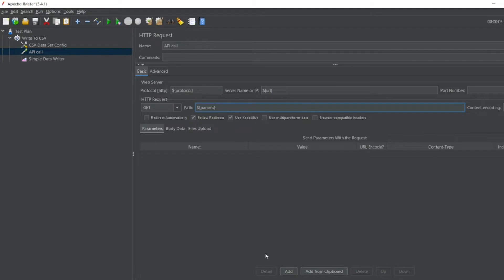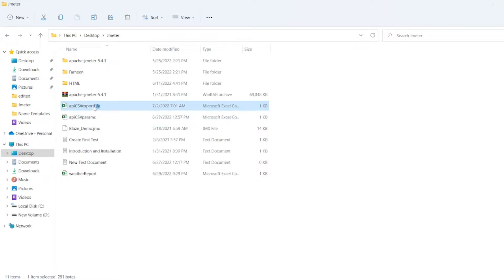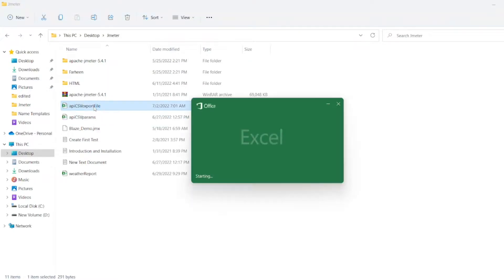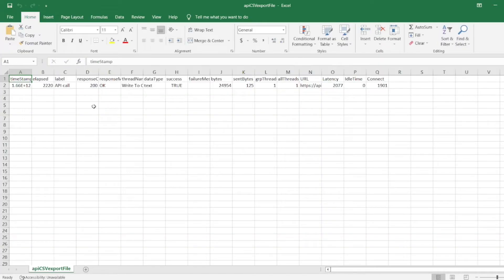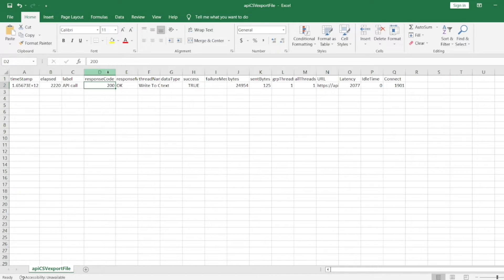You can see API CSV export file has been generated. Let me open this. You can see here the time elapsed, it's an API call, and we got a 200 response.